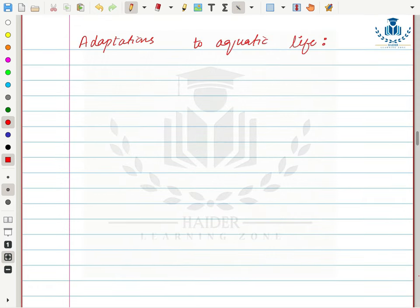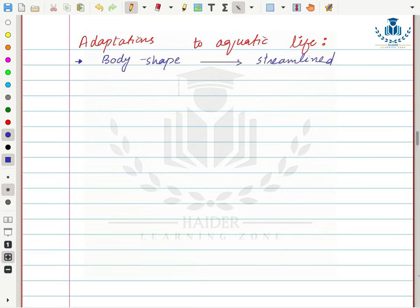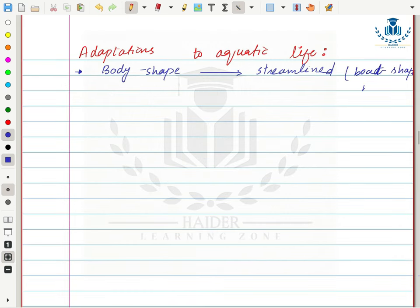Now we will study adaptations of fishes to aquatic life. Their first adaptation is body shape — they have a streamlined or torpedo-shaped body that helps them swim in water and overcome the friction provided by water molecules.